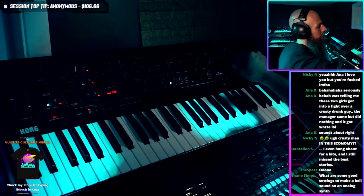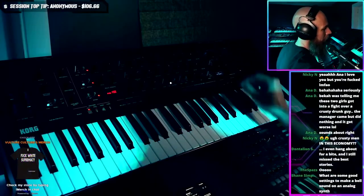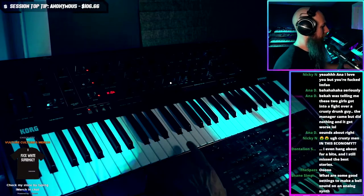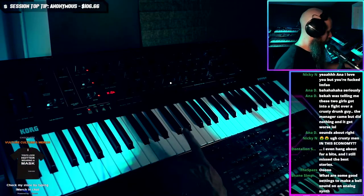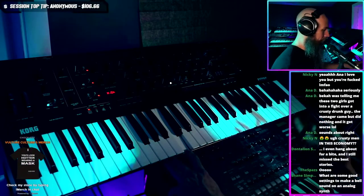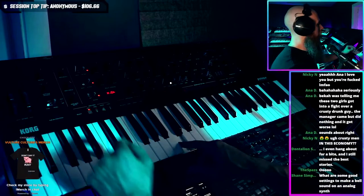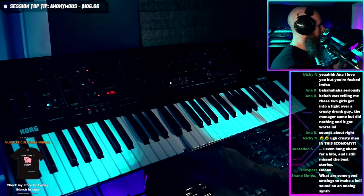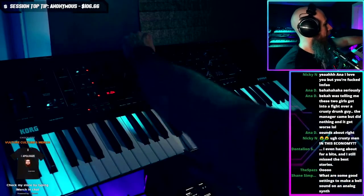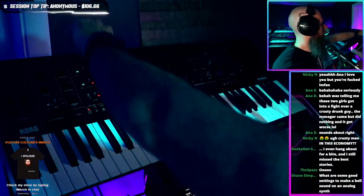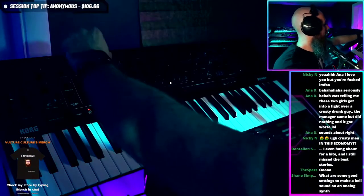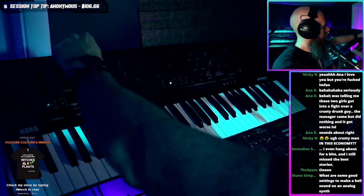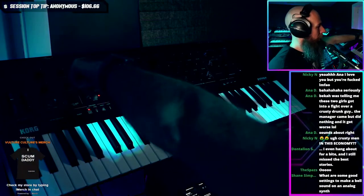I'm going to pull up an initialized patch. We have just the sawtooth wave of the Prologue here. First off, to make a bell, we might want to start with a square wave. We're going to bring in a second VCO, bring that VCO up an octave and turn it to a square wave too.